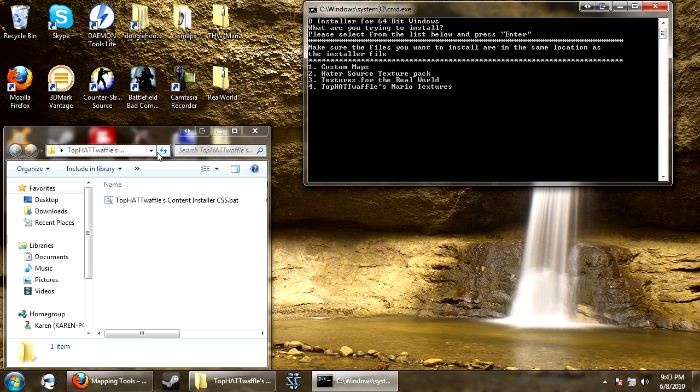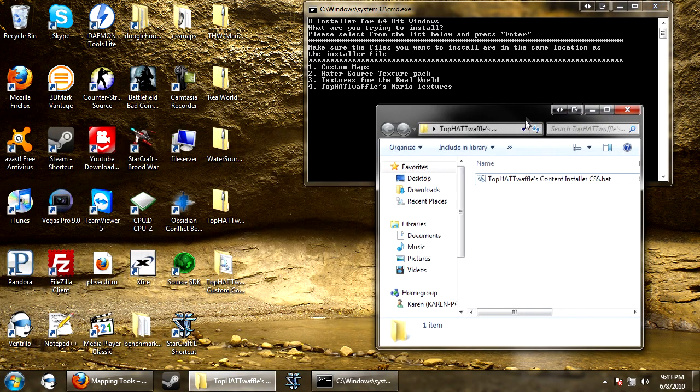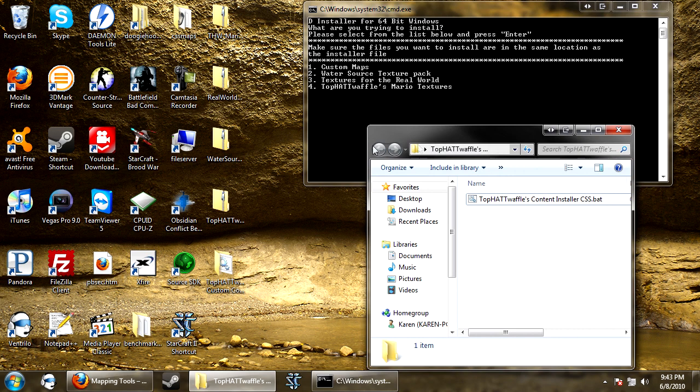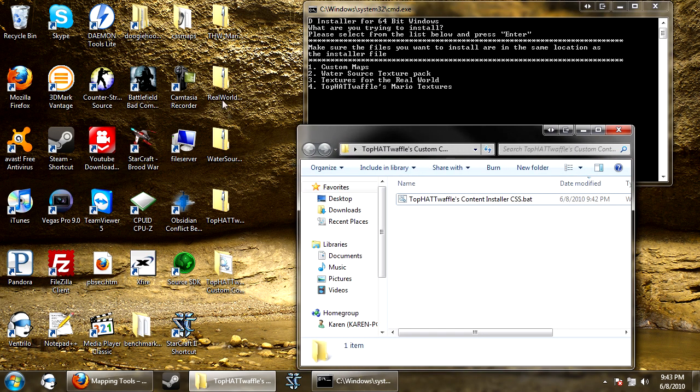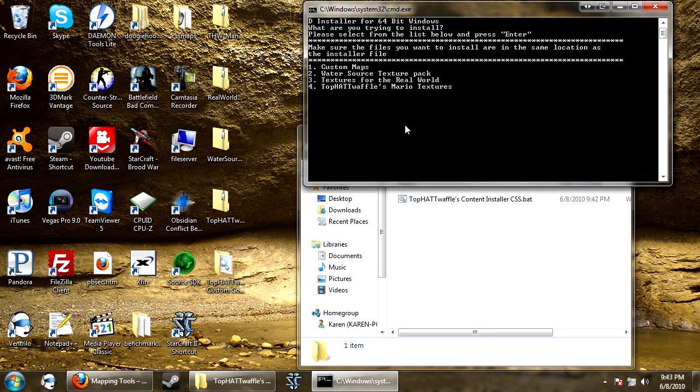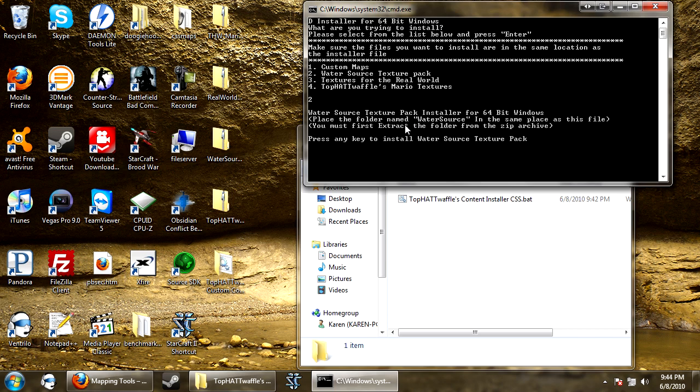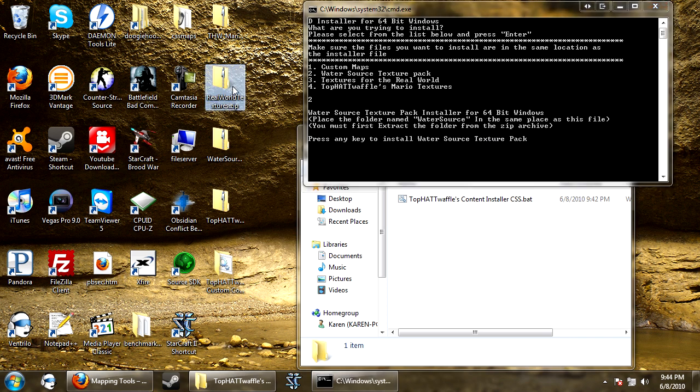Water source texture pack, now the other thing is made by me and I'll update this installer as I publish new things. So I want water source texture pack, press 2. It says water source texture pack installer for 64 bit windows, place the folder named water source in the same place as this file, you must first extract the folder from the zip archive.